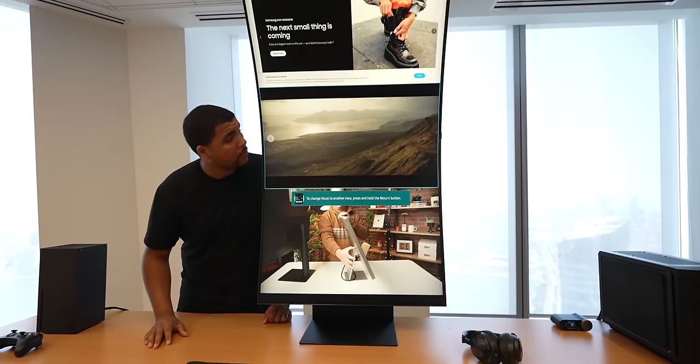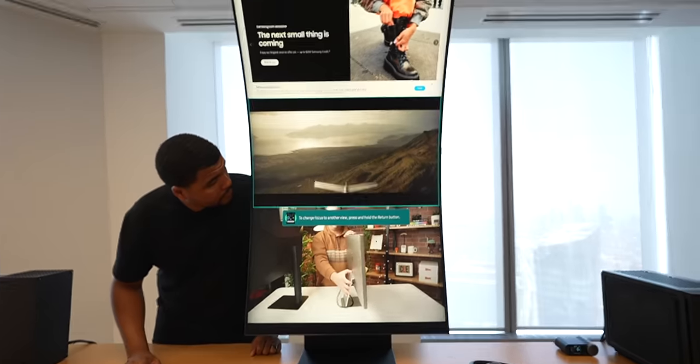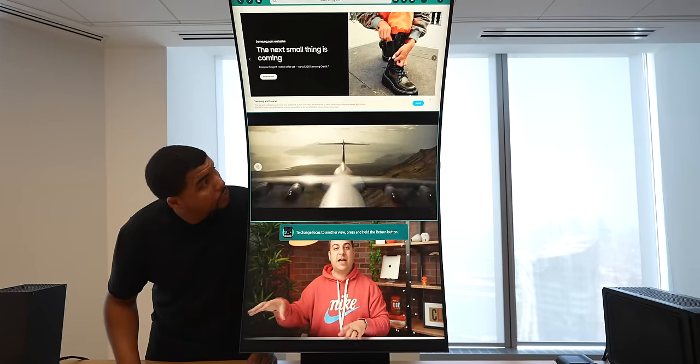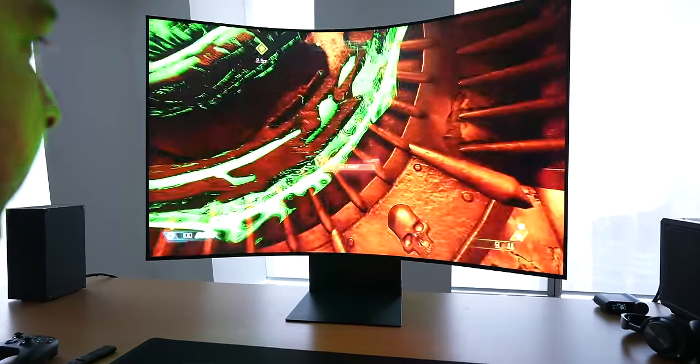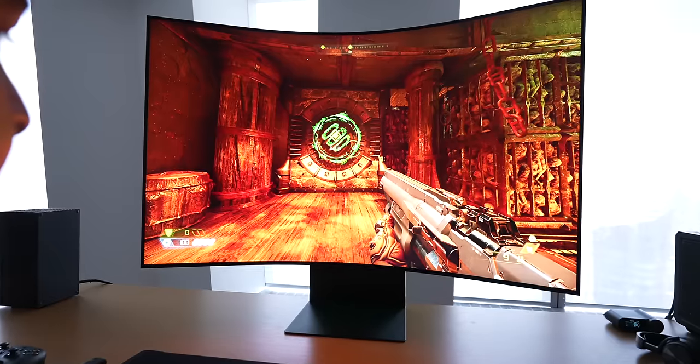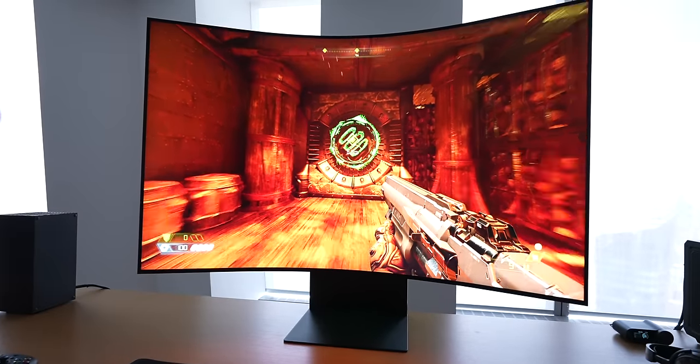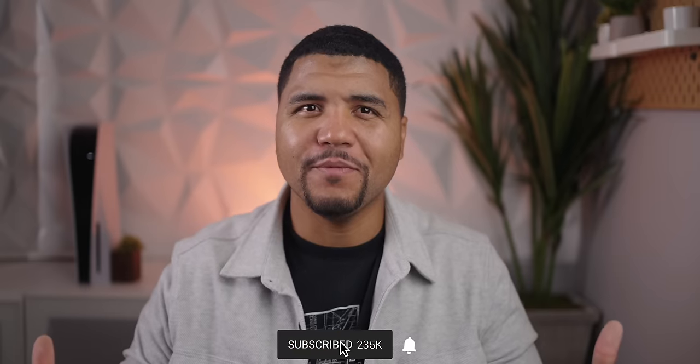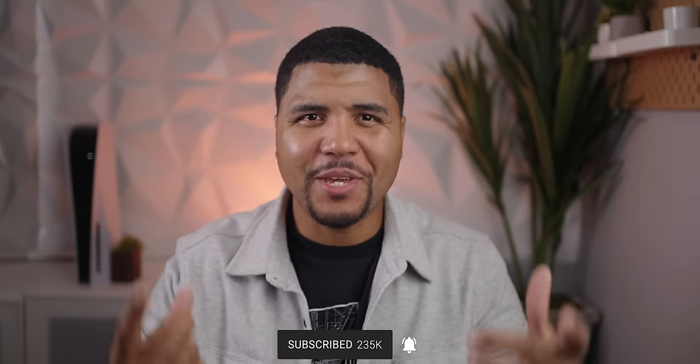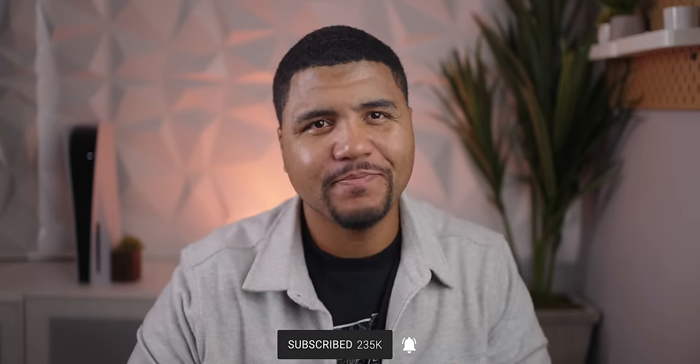Last week I was invited to check out the Samsung Odyssey Arc. It was unveiled at CES earlier this year. I only had one hour with this whole setup. It's weird but I love it. I'm Kevin the Tech Ninja and let's talk about it.